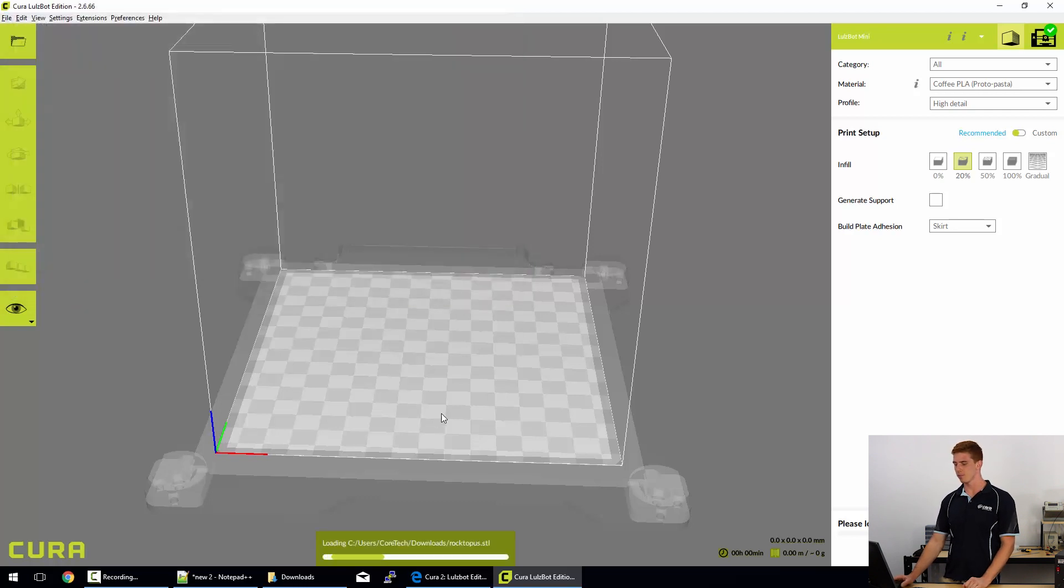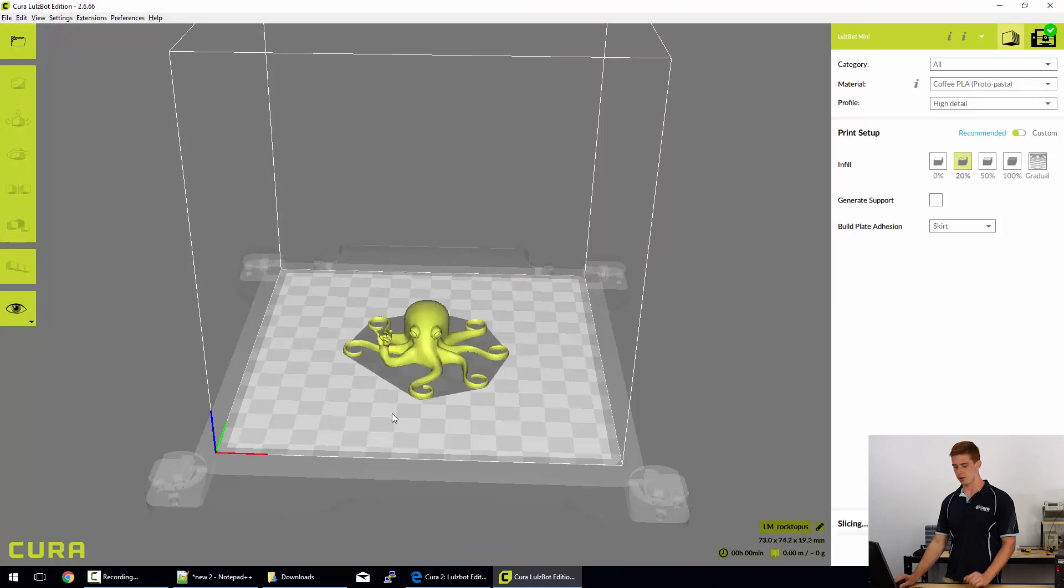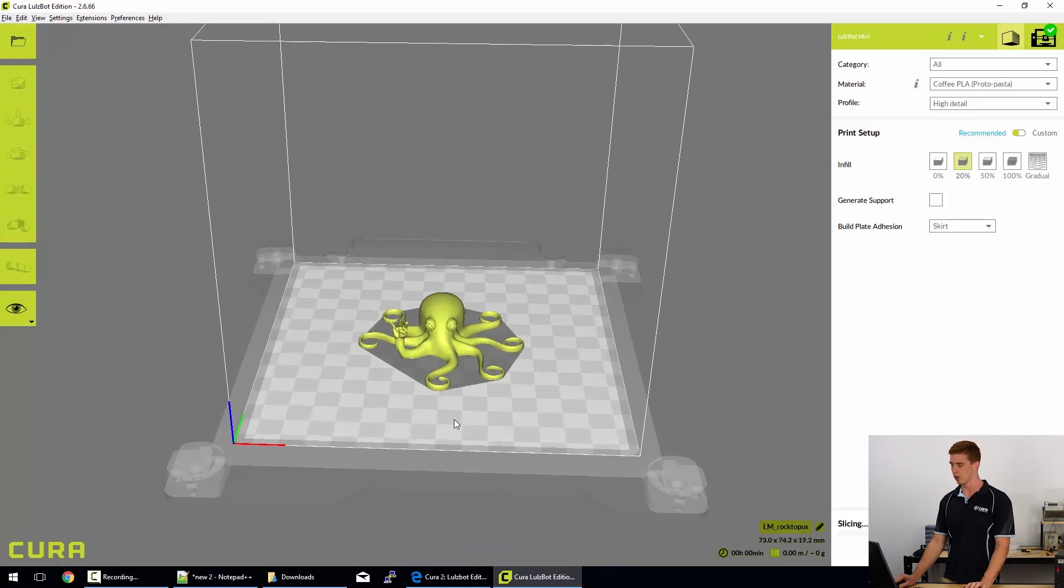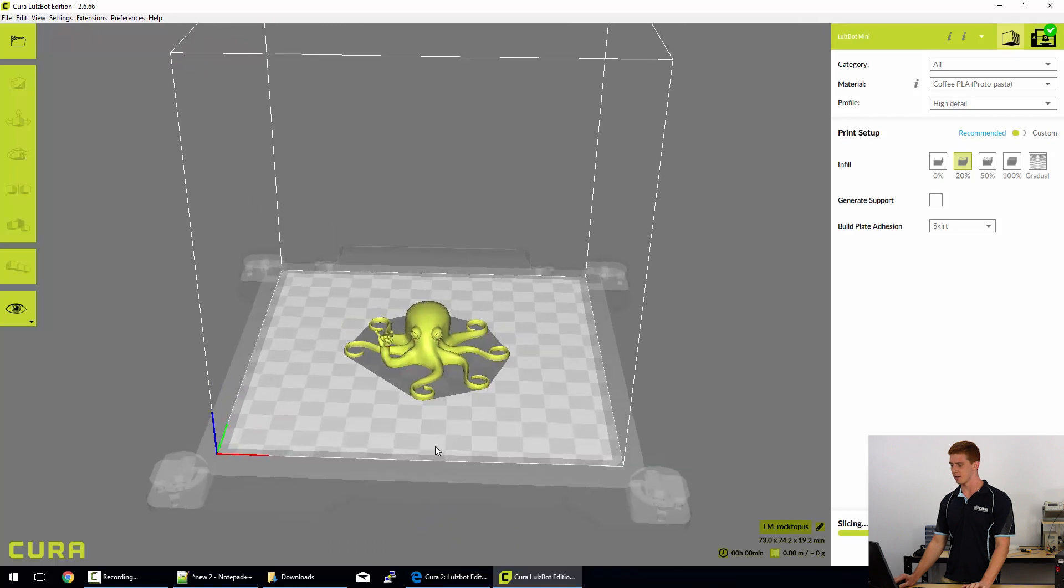In this case we'll open that one up. You'll get a short message down the bottom here and then we'll see the Rocktopus or your STL model load into the center of the bed.